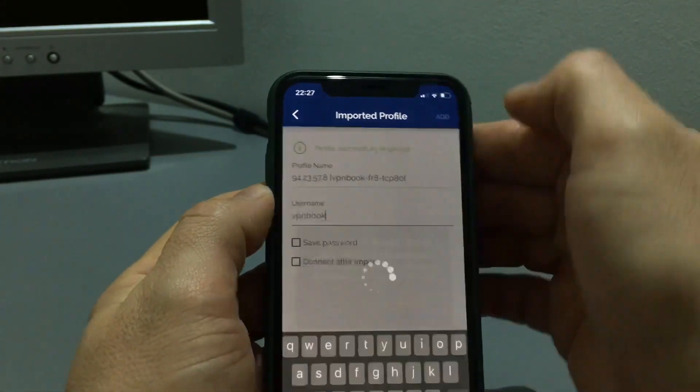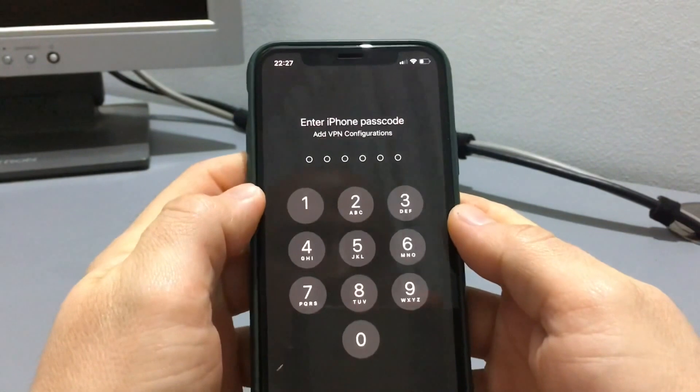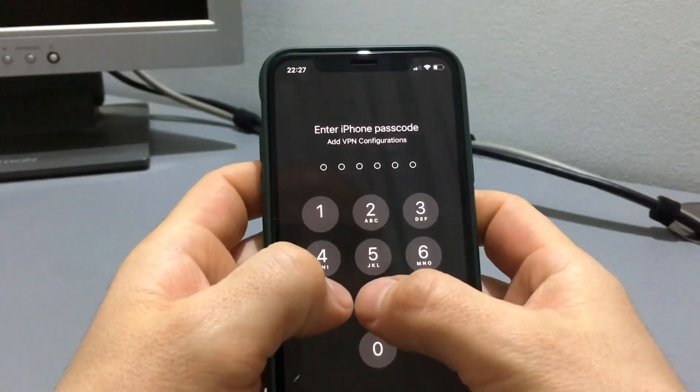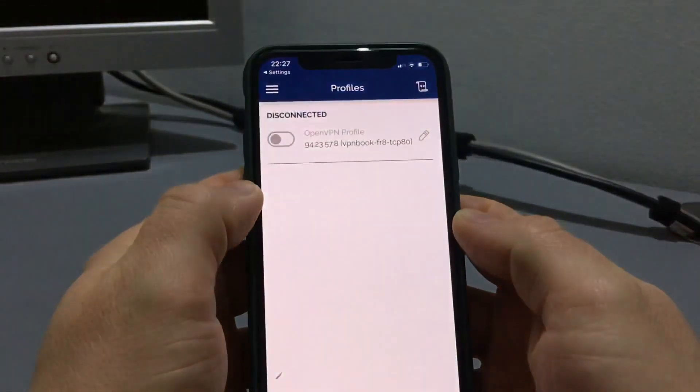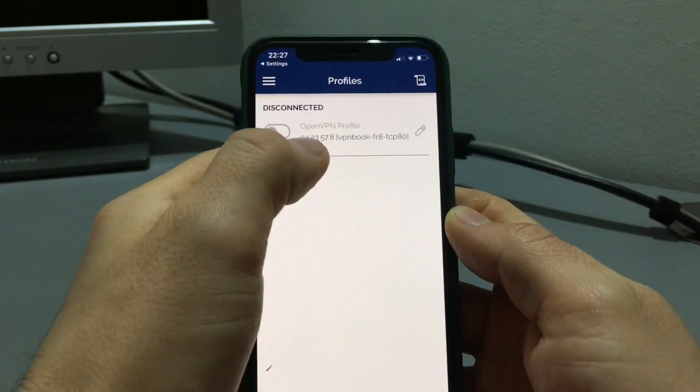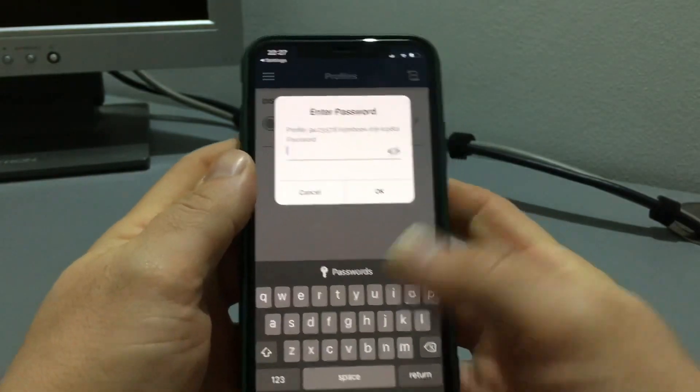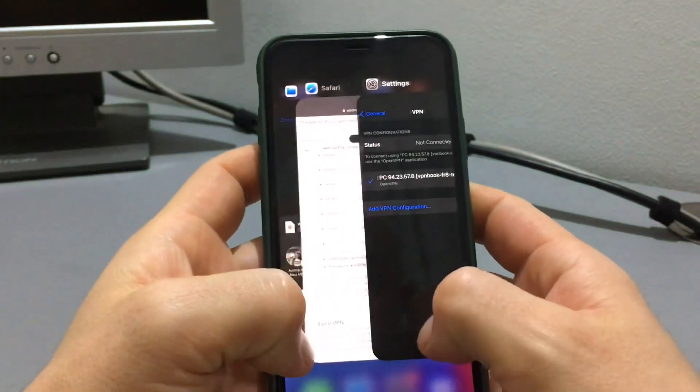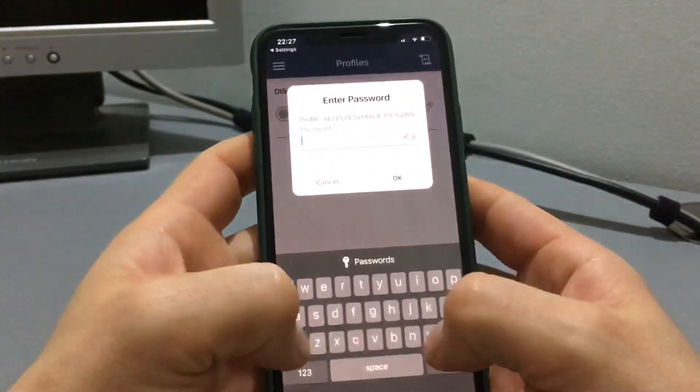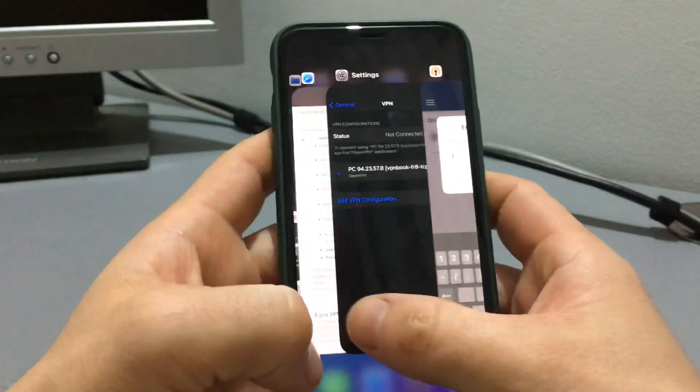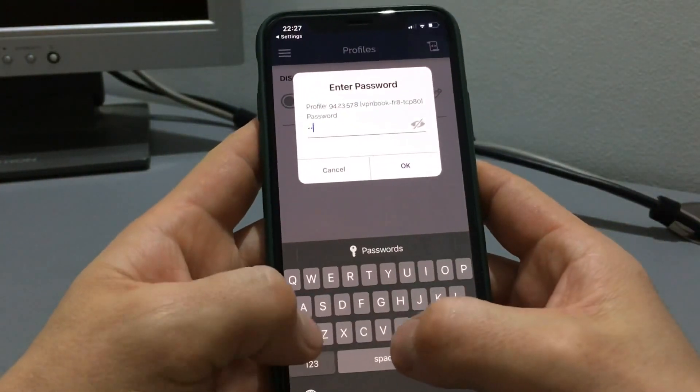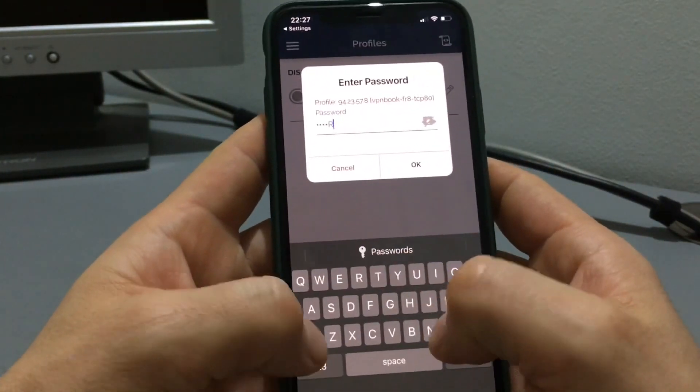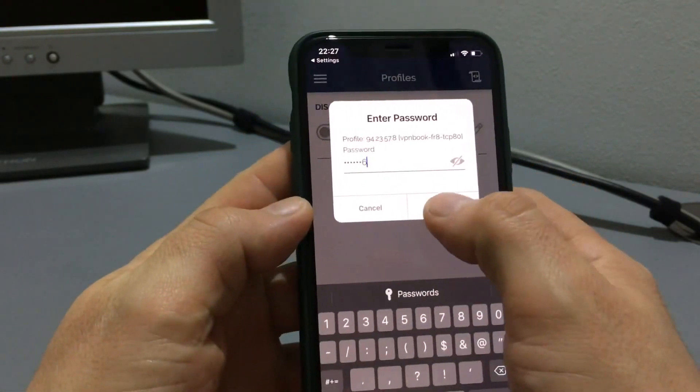Click on add, allow, enter the password. Okay.